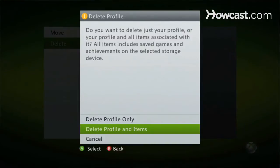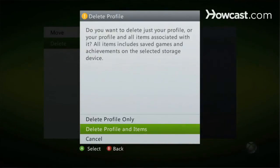When you're deleting a profile, you have two options. You can just delete the profile, or you can delete the profile and any items associated with that profile, which includes achievements, and certain things like if you downloaded clothes or add-ons like that. If the person is completely off the Xbox, I would recommend cleaning it out because you do need the space.